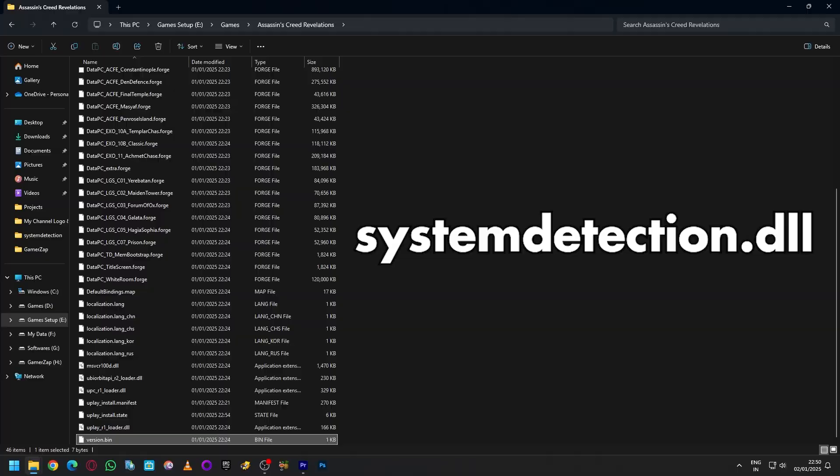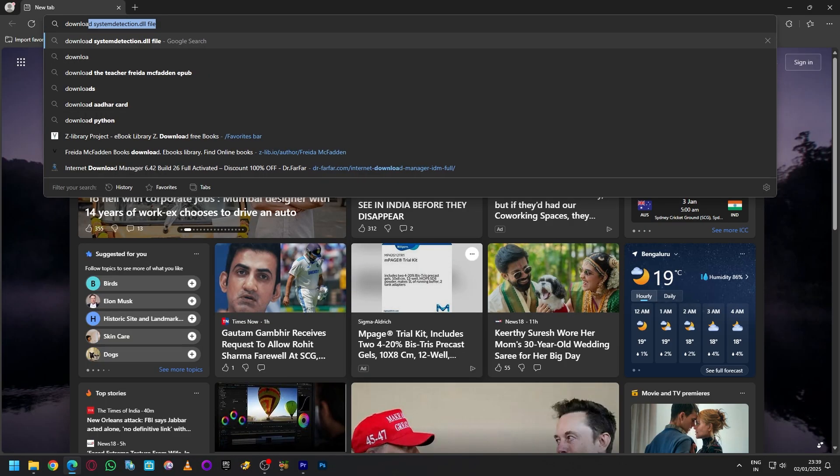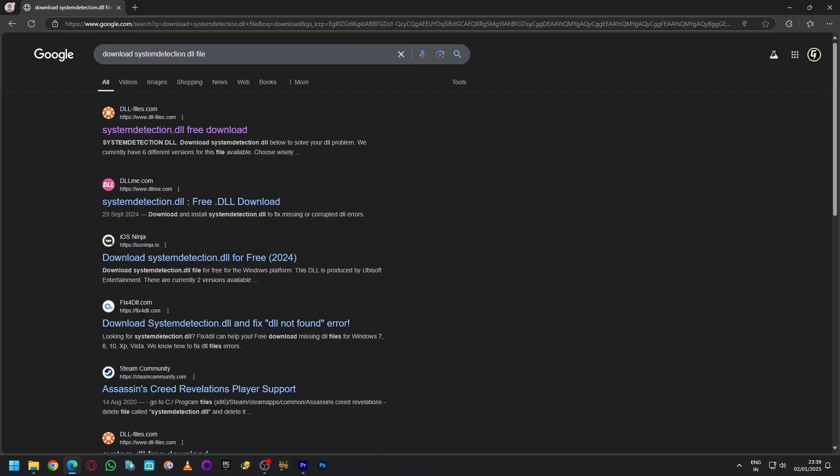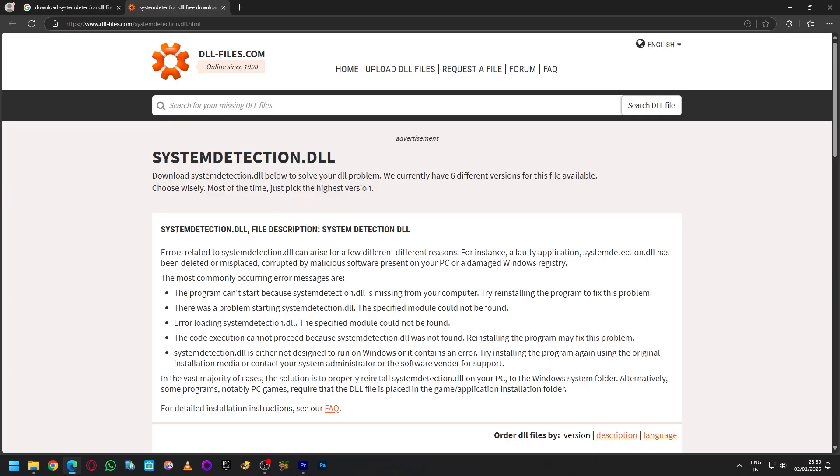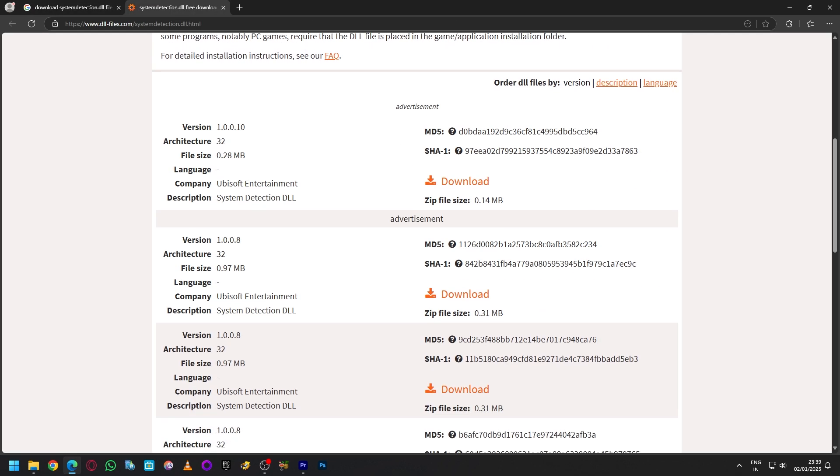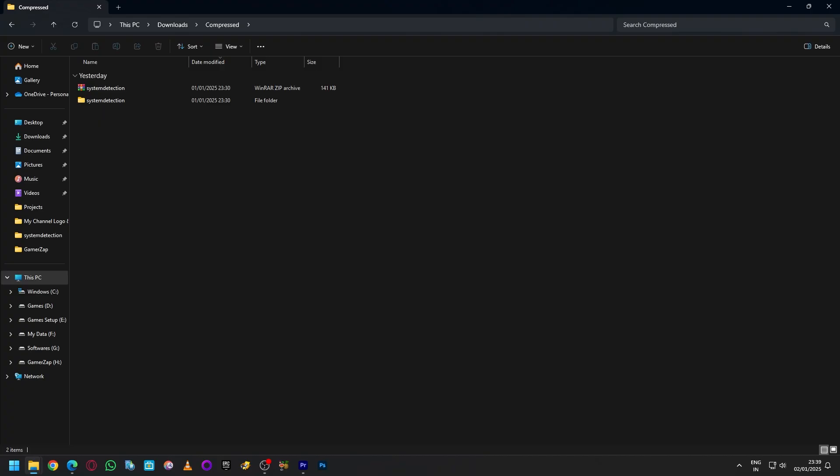detection dll file. Just type download system detection.dll file in the Google search box, open the first link dllfiles.com, scroll down and you should see the latest version on the top. Download the zip file, extract it, and then you should get the system detection dll file. Copy and paste this in the game folder and that should fix the